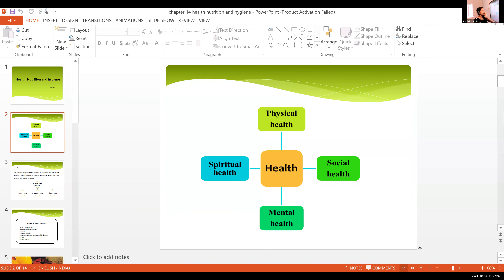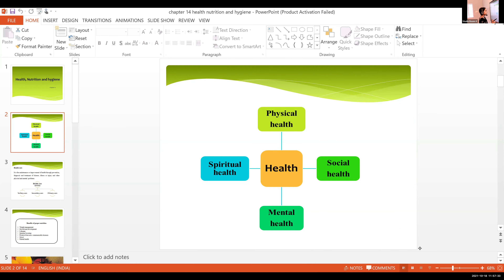There are four parameters of health. We can't call someone who is only physically active a physically fit person. Social health, mental health, spiritual health, and physical health — all these are combinations of health. Our mental health is also a very important factor. These four are the parameters of health: physical, social, mental, and spiritual.